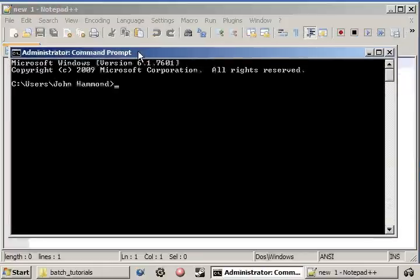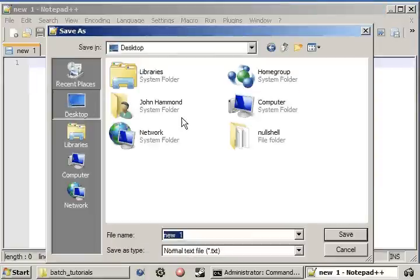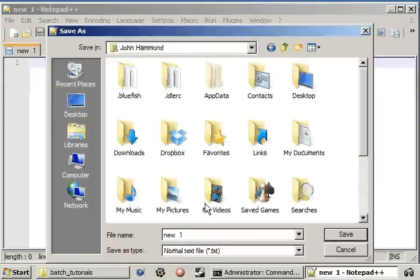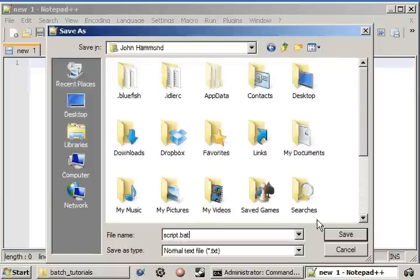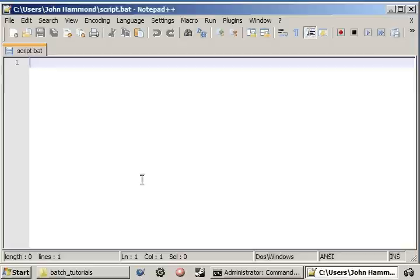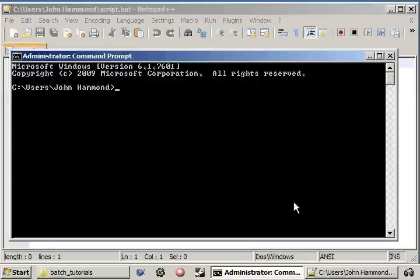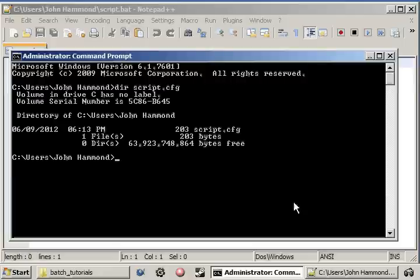I'll create the Windows command line along with Notepad++, go ahead and create a script. Script.bat, and for those of you who are very observant, you can see that there is a script.cfg that exists in my path.